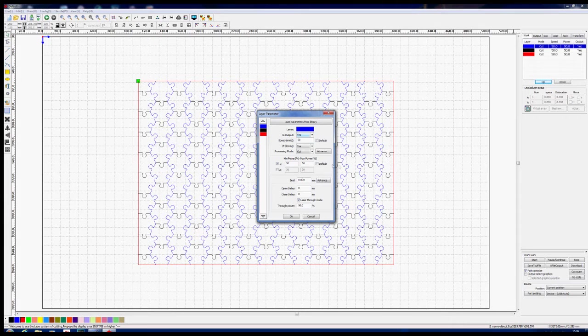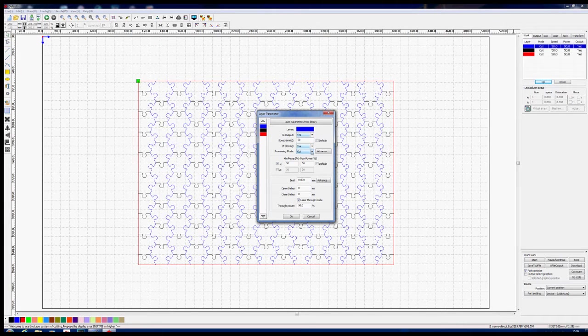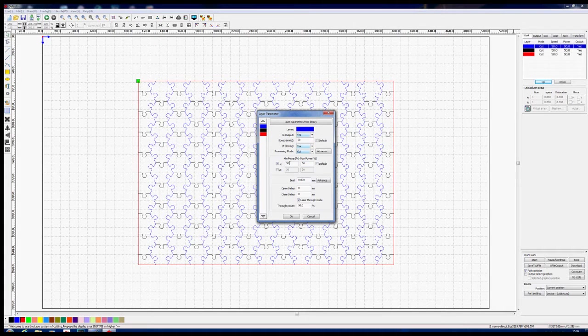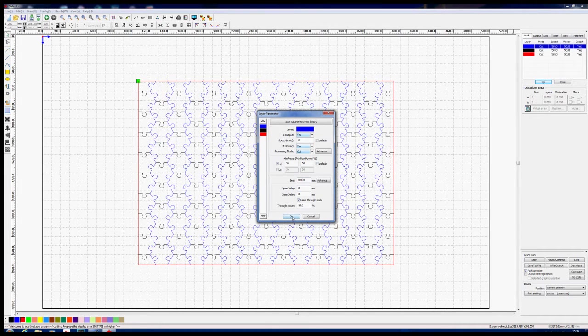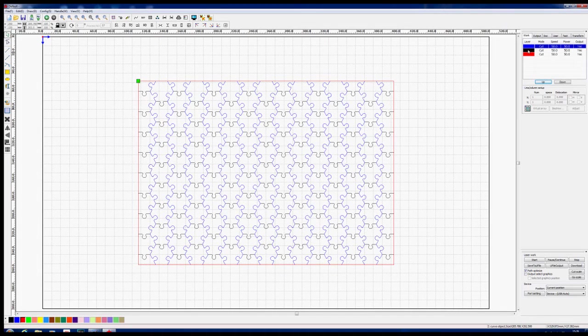Process mode is cut. Power, in the absence of anything else, I've set this to 50-50, and we'll leave it at that. Let's check the black layer because the black layer has got to be set exactly the same parameters because we're still cutting the same cardboard.